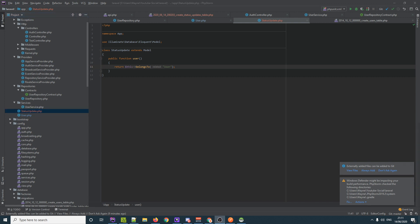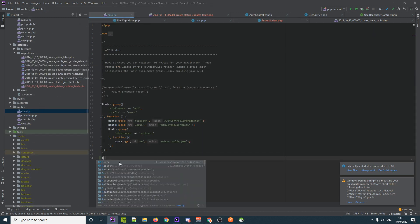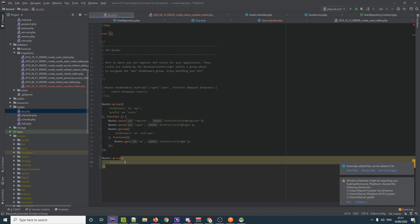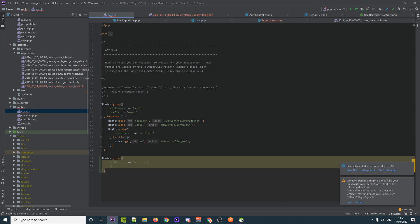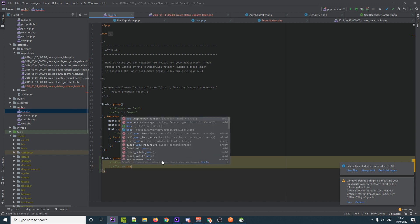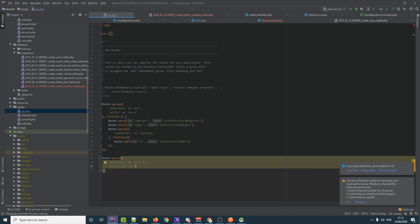Now we set up our routes. We create a new route group with middleware `auth:api` — so users must be logged in — and a prefix of `user`. This group will handle everything a user can do: posting status updates, adding friends, etc. The existing group was for authorization; this new one is for user actions.